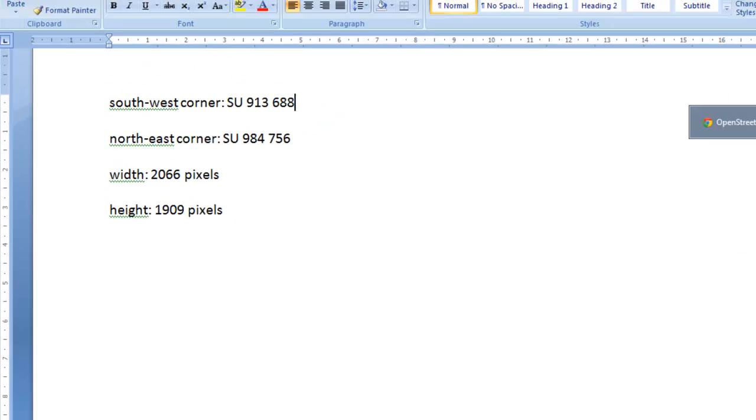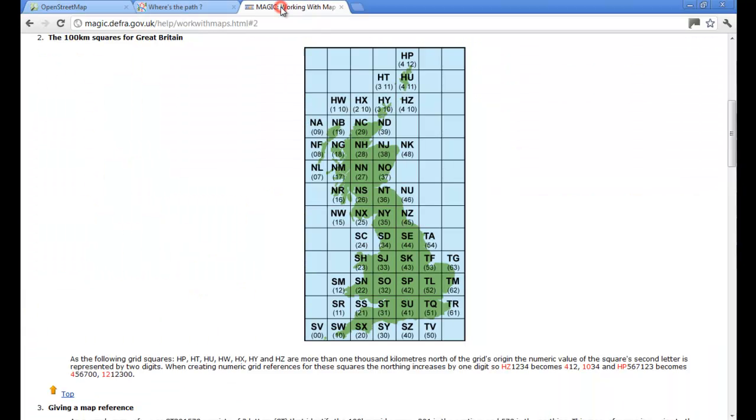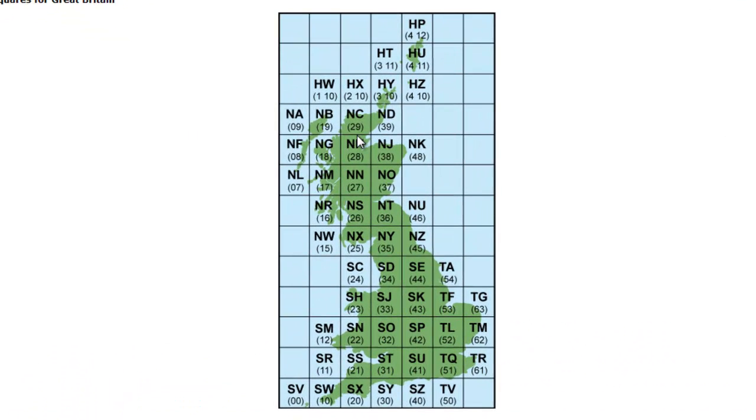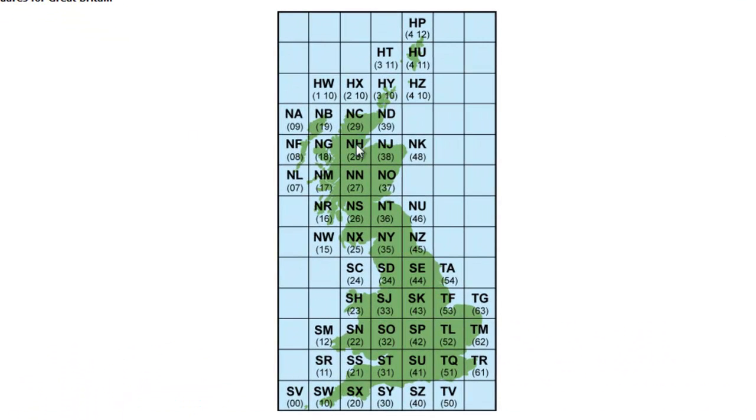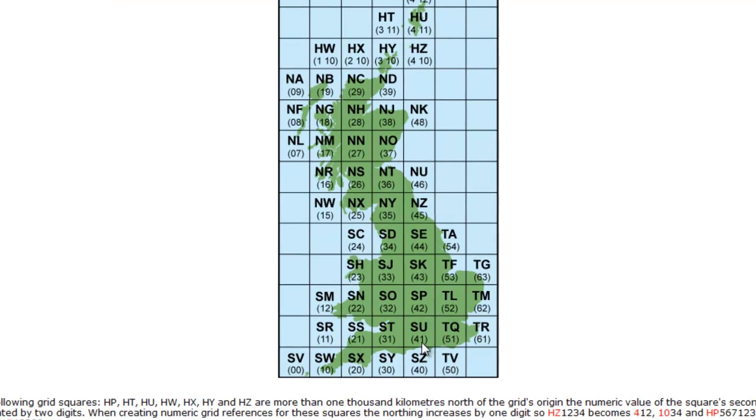What we need to do is to transform these grid references into actual coordinates based on metre measurements, and that gets a little bit fiddly. The first thing you need to know is what numbers the letters translate into, and one place you can find that out from is from the Magic website, for which there's a link on the BSBI MapMate website, which gives you a nice little map showing you the letters and the numbers that they translate into.